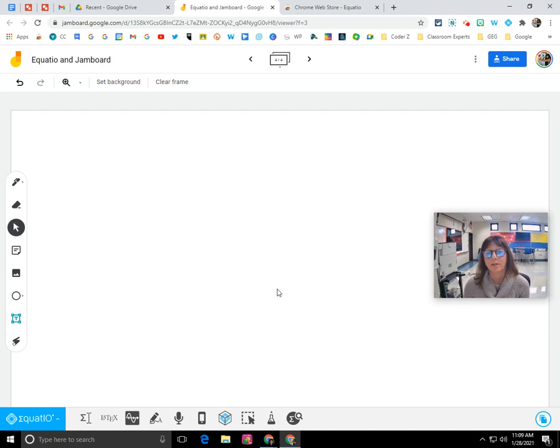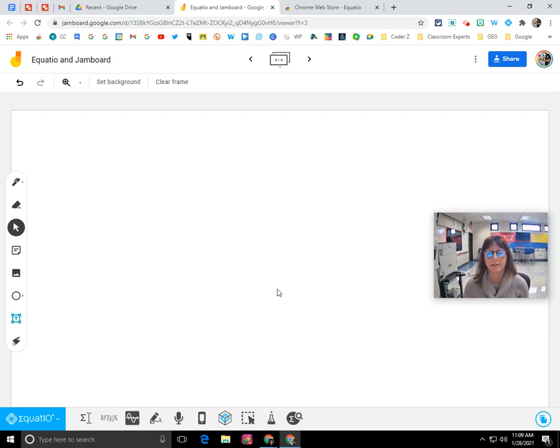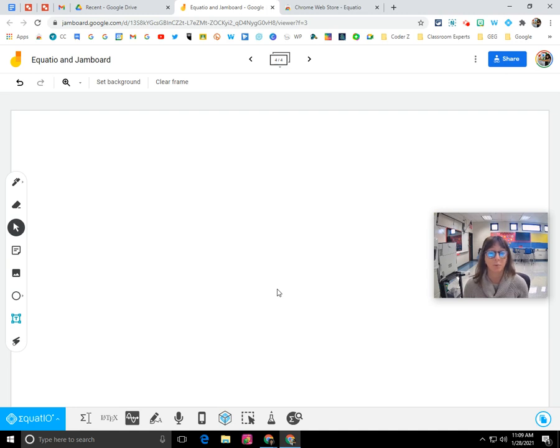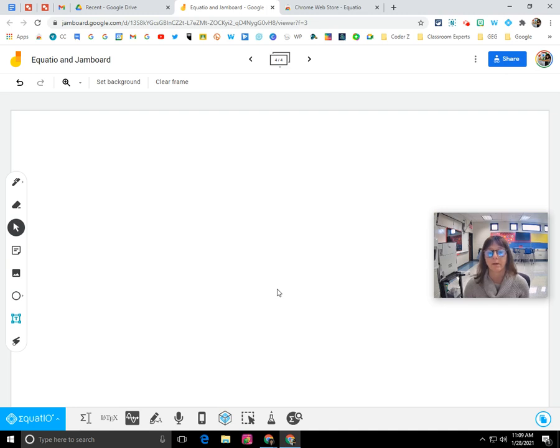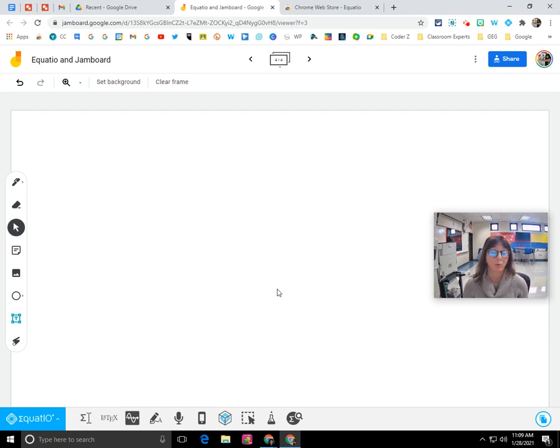So EquatIO is a Chrome extension that will allow you to insert mathematical objects, science objects, or STEM objects into your application, such as Jamboard. But it can also be used in a Google Doc or a Google Slide or a form. But their recent update now allows you to integrate it with Jamboard.